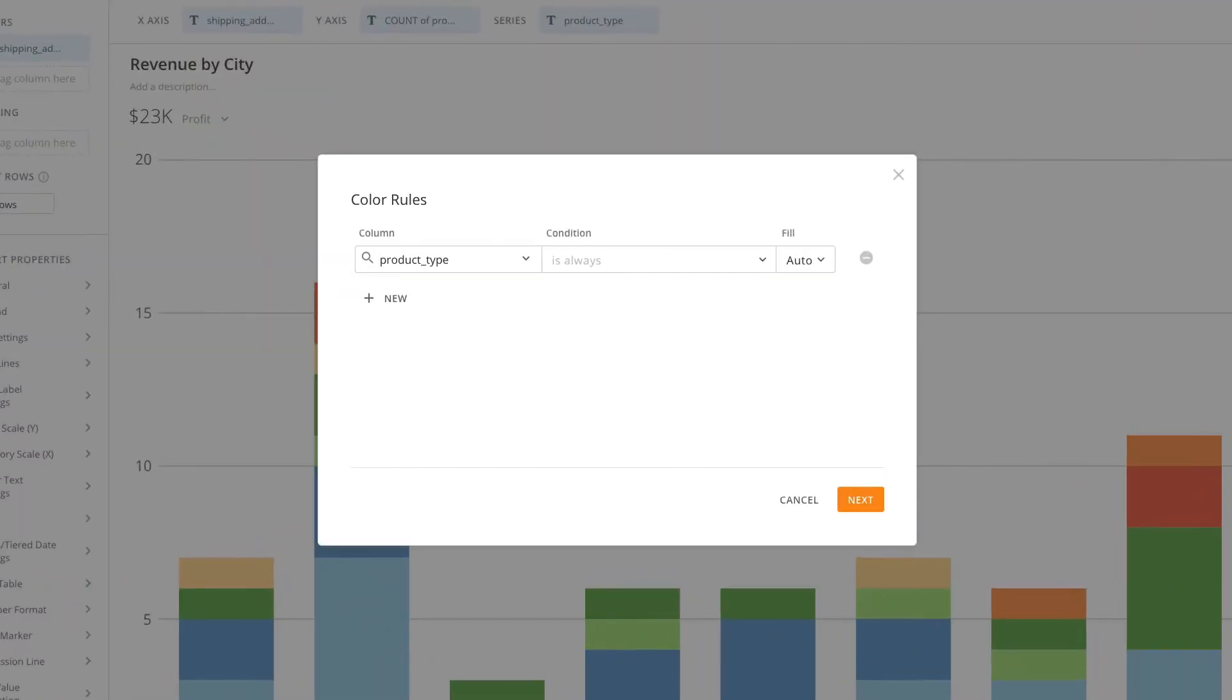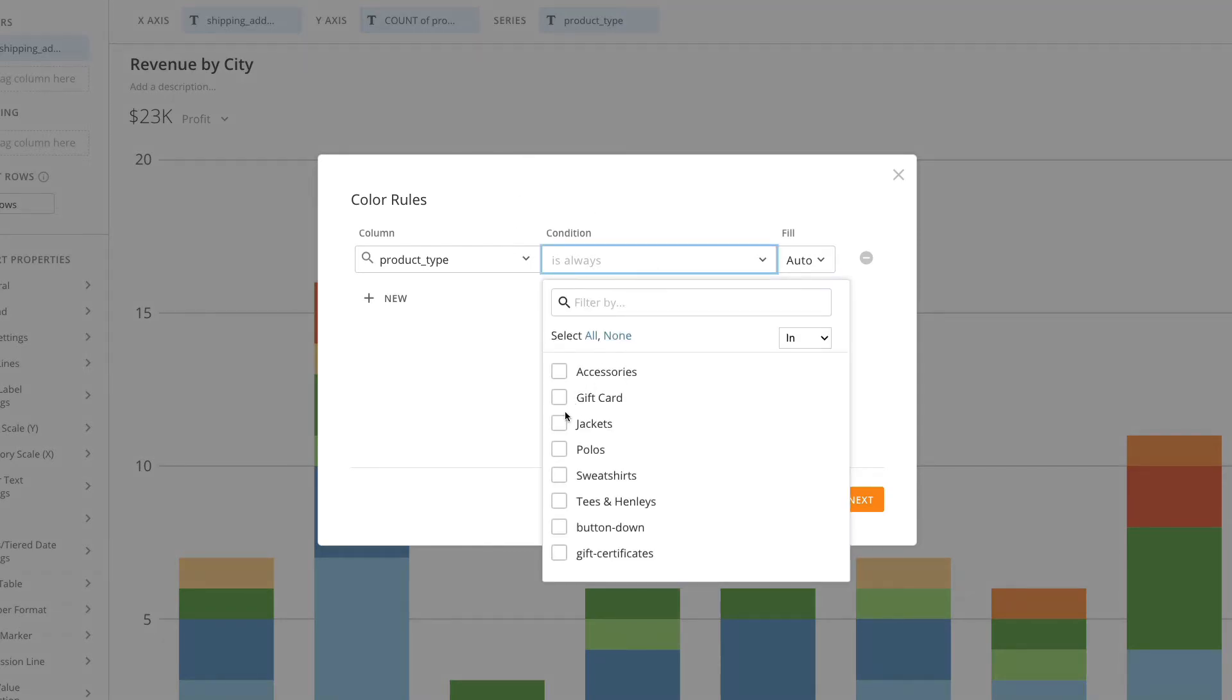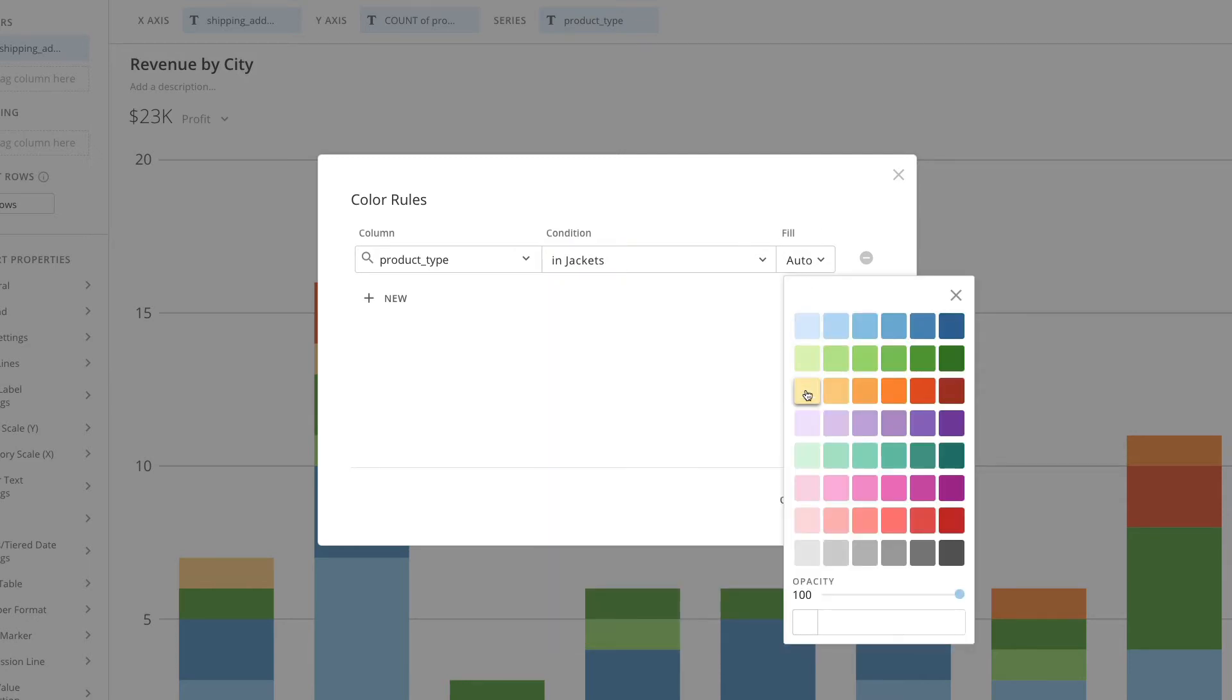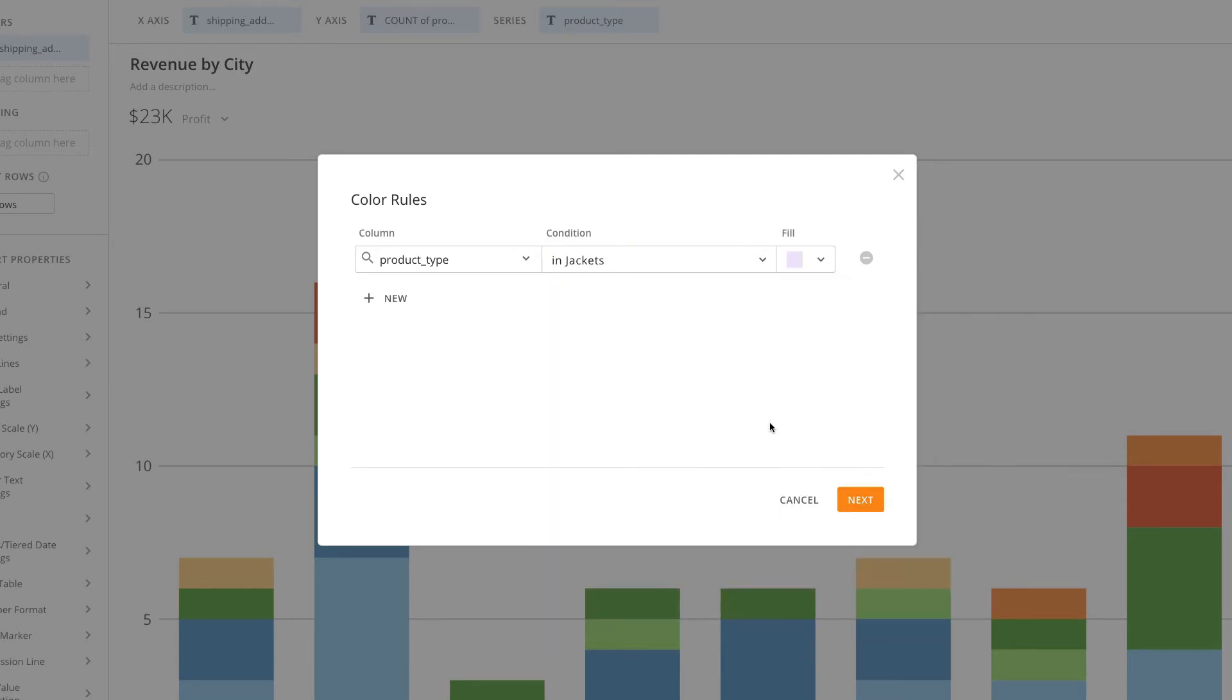Inside of Color Rules, it automatically selects the column that's being charted, so product type. I want to say every time I see the Jackets category, I want to fill it in with this purple color so that it's consistent everywhere.